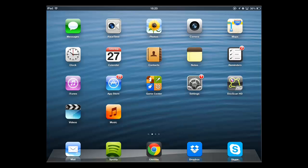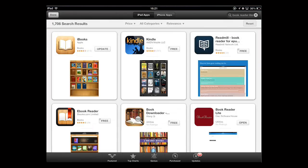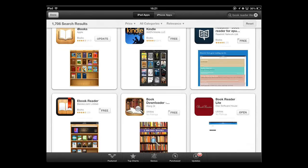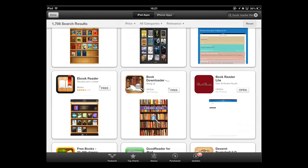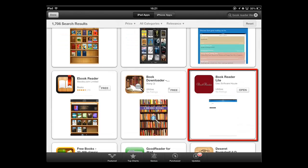First of all, you are going to need to have a program for reading DjVu files. Go to the App Store and search for the program Book Reader Lite. On the search results page, you will see a program with a red thumbnail. This is what you want to install. As we already have the program, we can see that it just says Open rather than Install.